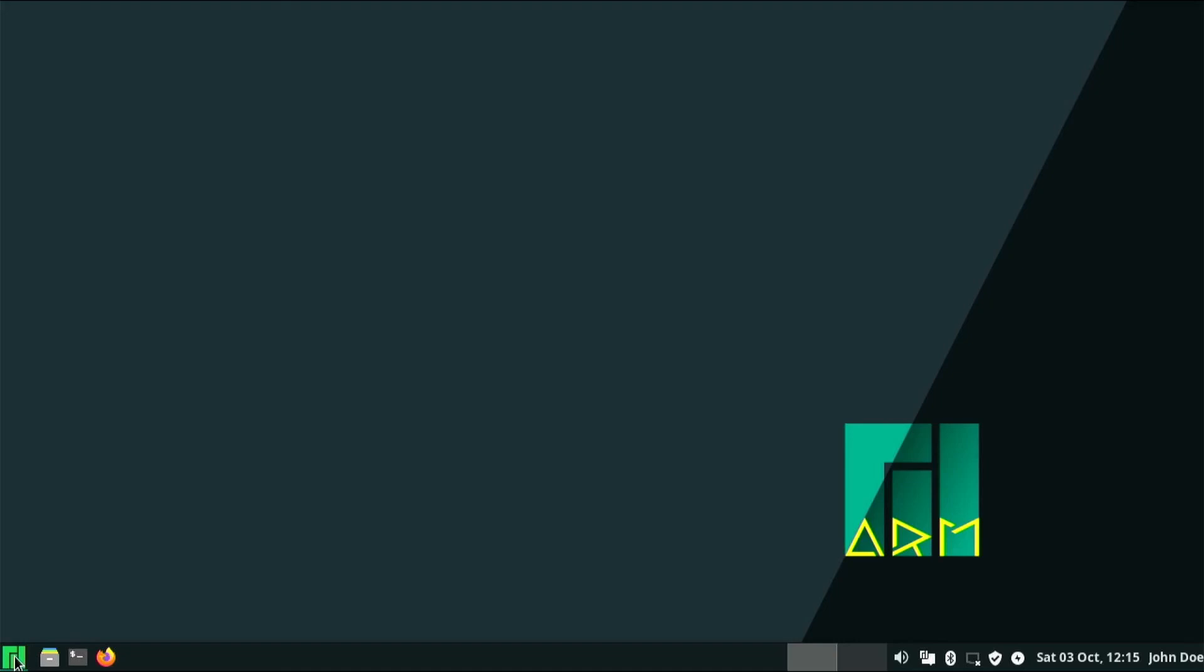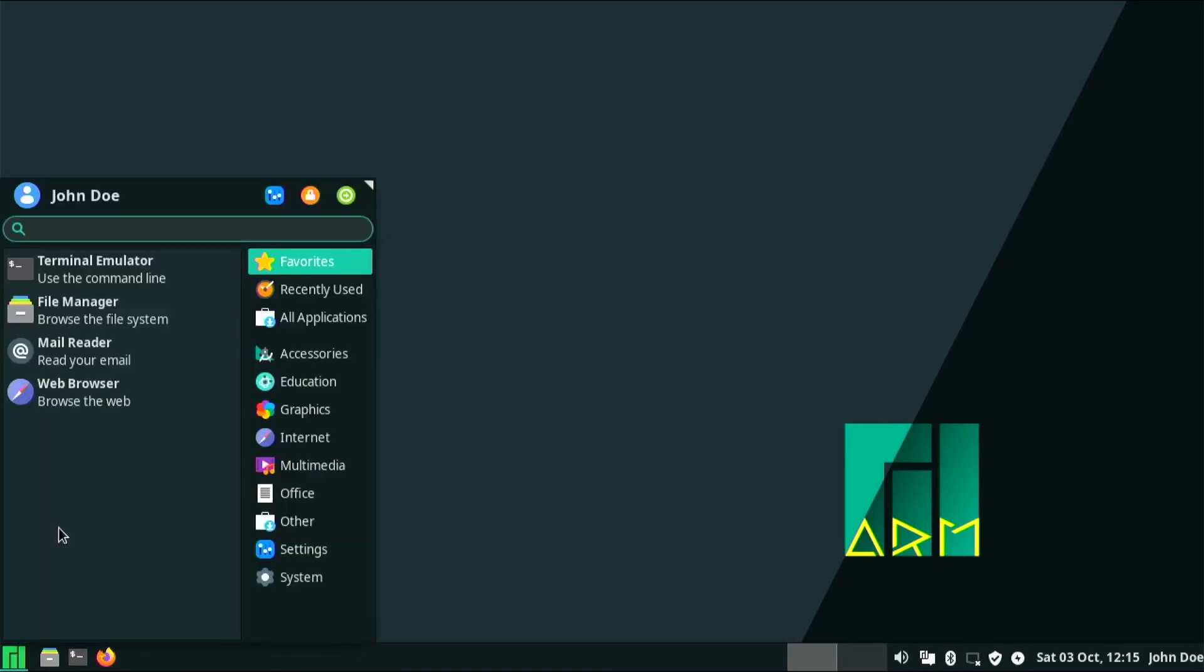Feel free to go in and set up your Wi-Fi, any of your connections. There's probably going to be updates you need to do. Just keep in mind that this is an ARM-based distribution, so you're not going to get every app that you would normally be able to get on the x86 version of Manjaro, but it should serve everyone very well.